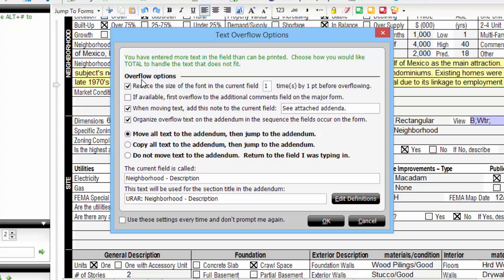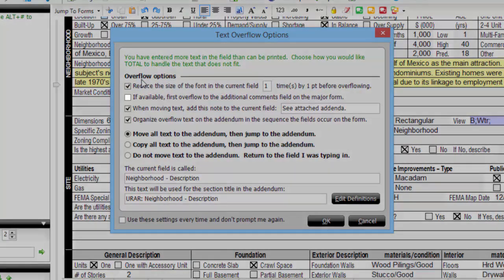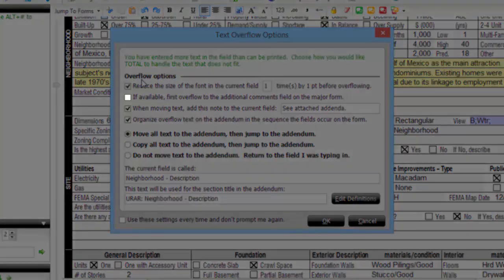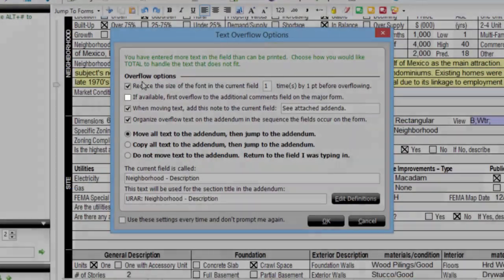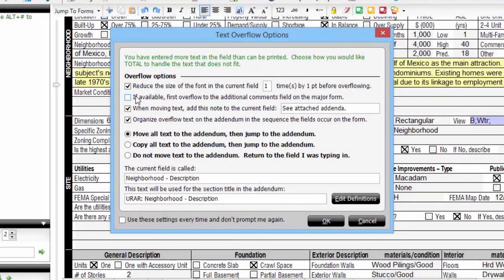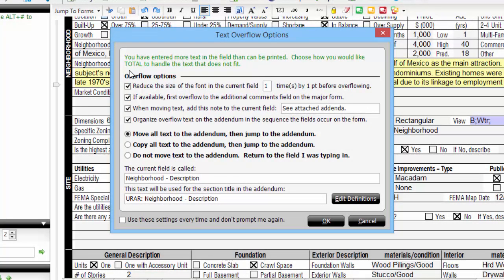However, if you prefer, you can configure Total to overflow text onto the form's general comment block if it has one by checking this box. Then when the comment field is full, it will overflow onto an addenda at that point.